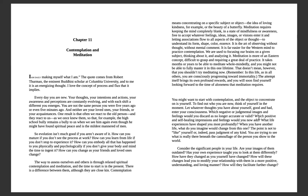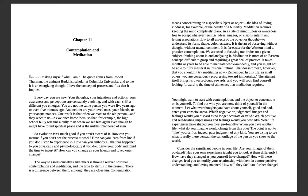This doesn't mean, however, that you shouldn't try meditating now. Remember, in this life as in all others, you are consciously progressing towards immortality. The attempt itself brings its own profound rewards, and you will soon find yourself looking forward to the aloneness that meditation requires. You might want to start with contemplation, and the object to concentrate on is yourself. To find out who you are now, think of yourself in the moment. Let whatever thoughts you have about yourself, good and bad, enter your consciousness.